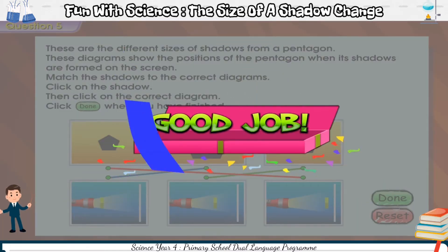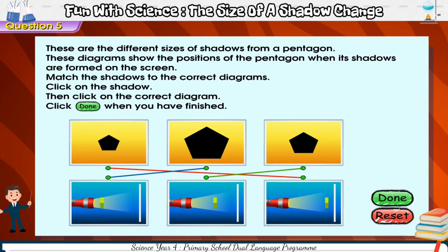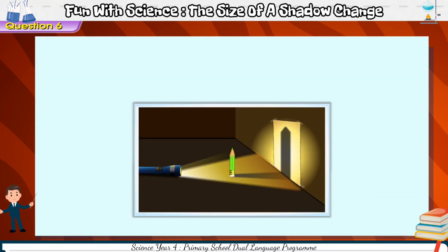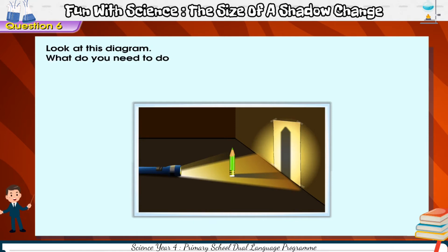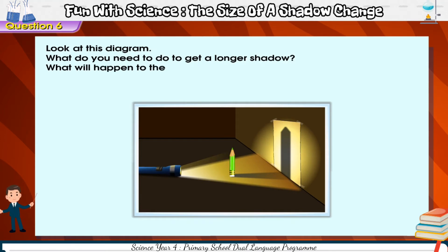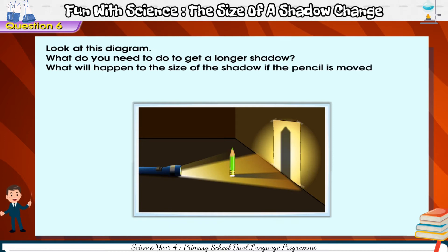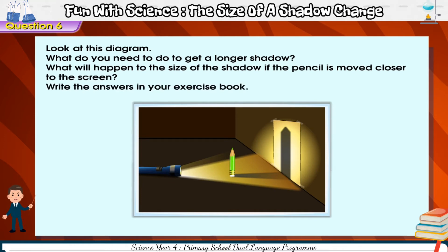Good job! Look at this diagram. What do you need to do to get a longer shadow? What will happen to the size of the shadow if the pencil is moved closer to the screen? Write the answers in your exercise book.